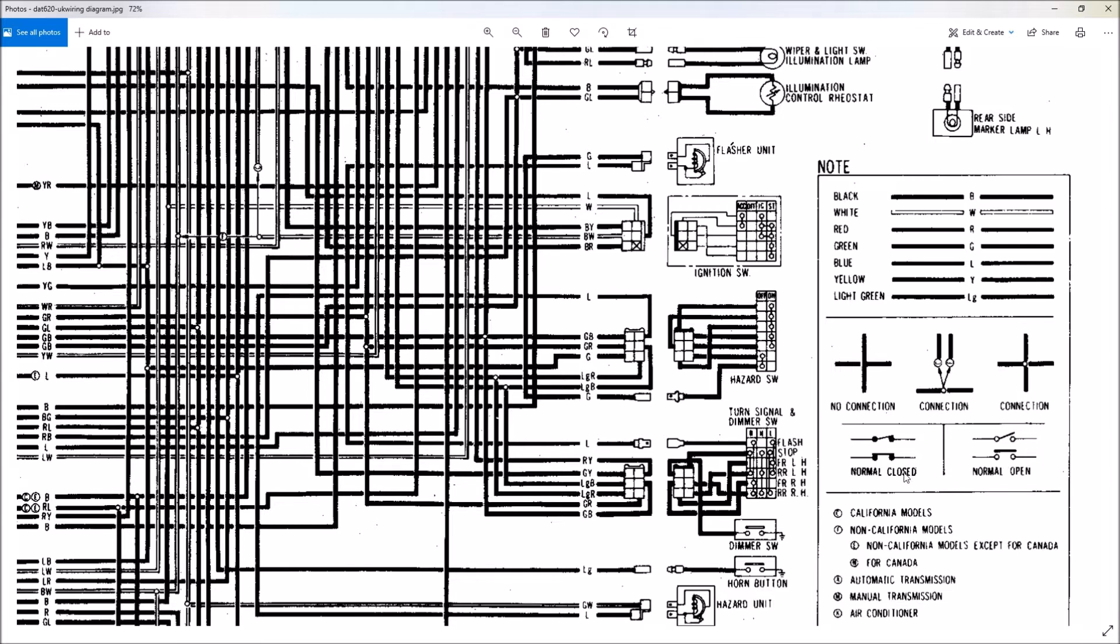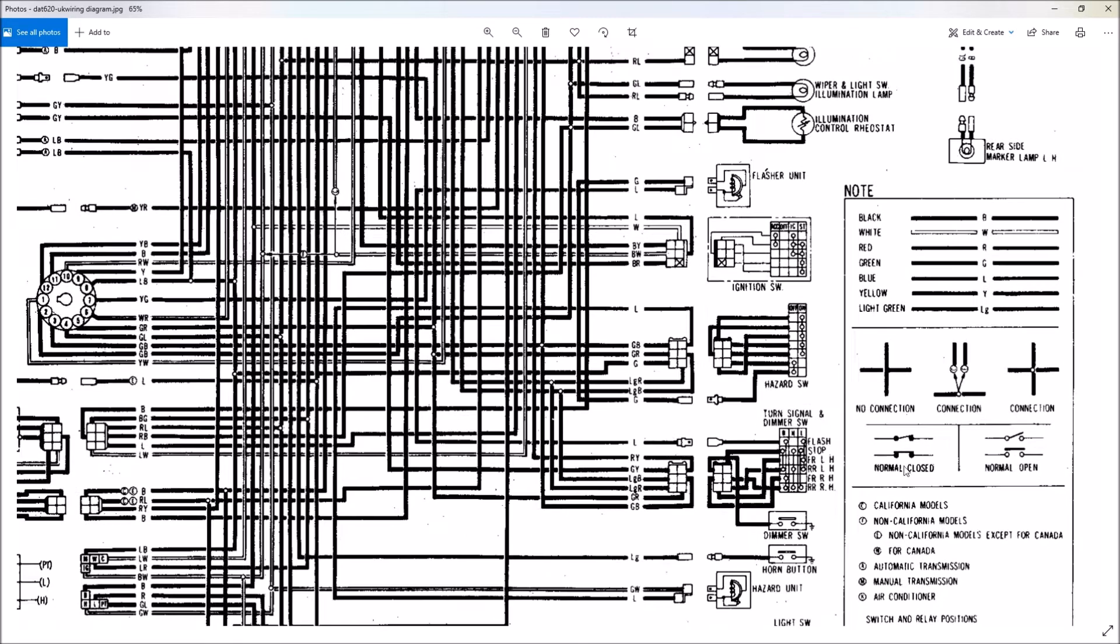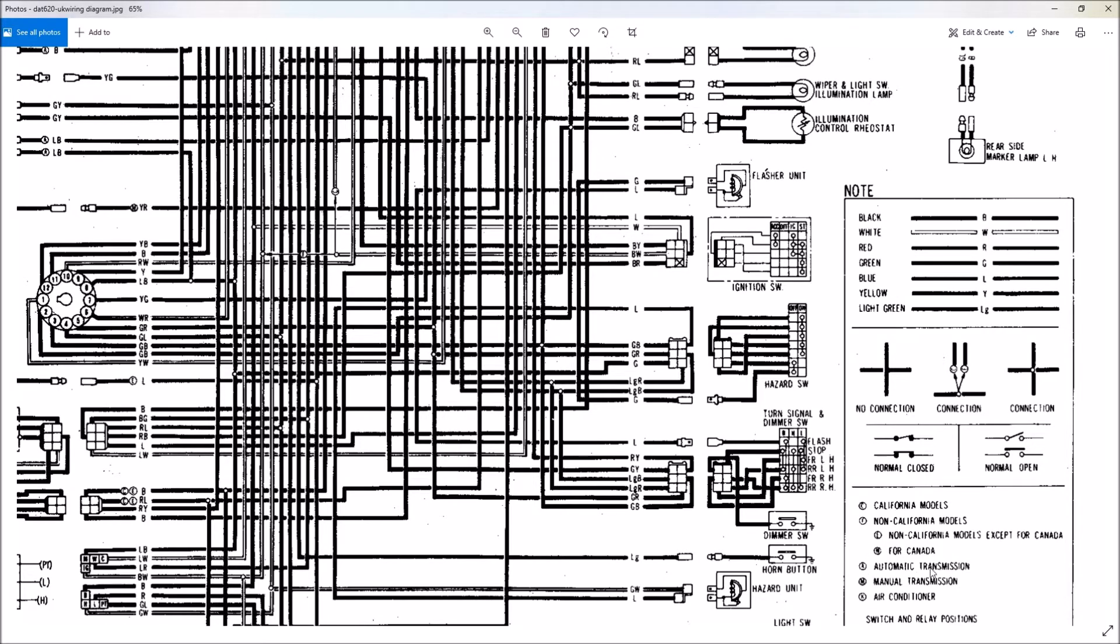And then you have switches, normally closed switch, normally open switch. And then you get into these labels down here, which are like California models, manual or automatic transmission. These are basically just options that may or may not be in your vehicle. Usually the wires are there, but the components are not.